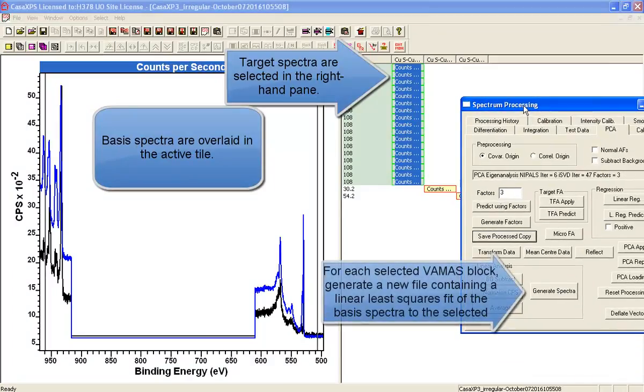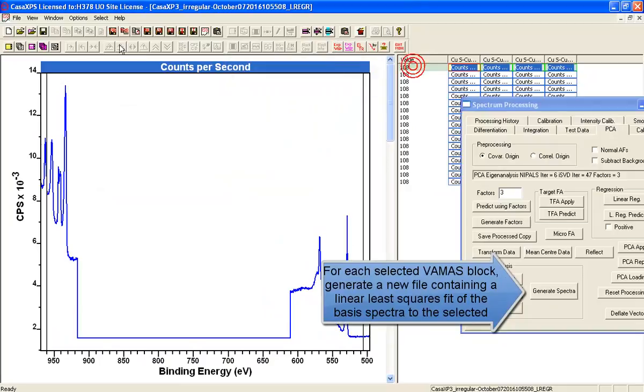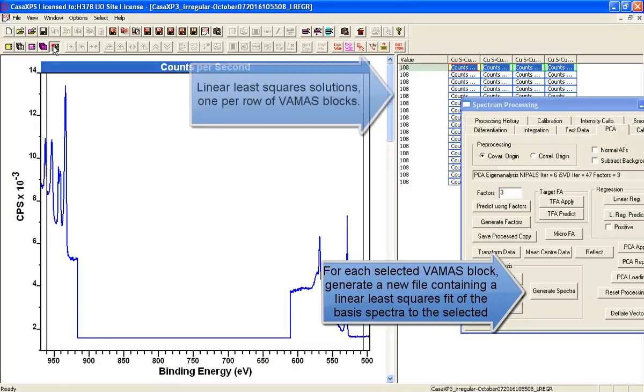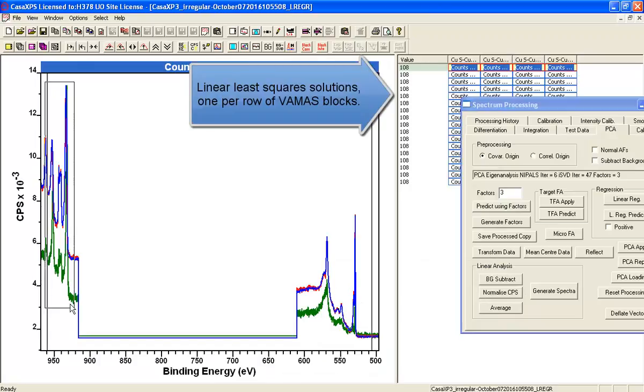And what we'll do just to assess this is to create a decomposition of the entire dataset using the two component shapes that we've calculated.